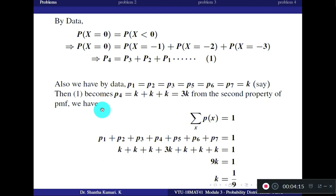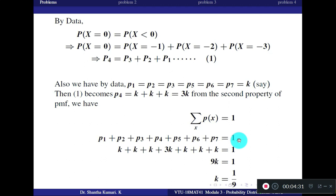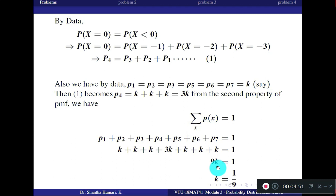Now use the second property of PMF: the sum of all probabilities equals 1. Adding P1 through P7, we get K + K + K + 3K + K + K + K = 9K. So 9K = 1, which gives K = 1/9.